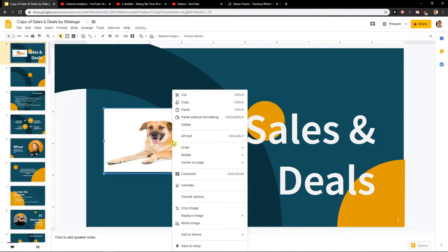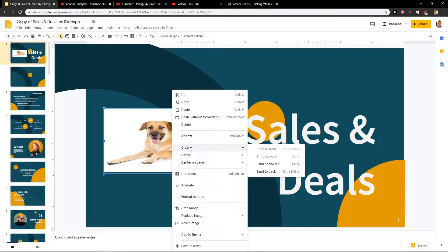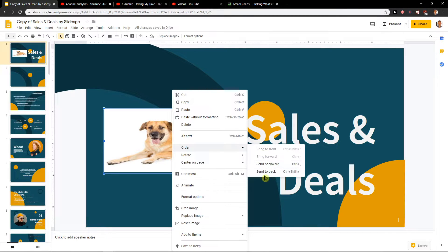What you can do is right click on it and you will have it here under Order, and you can send backward and send to back.